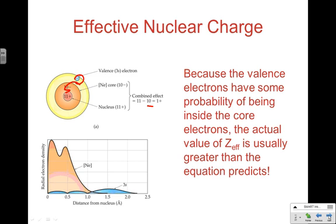Effective nuclear strength increases across a period. As you go across a period, you're adding protons to the nucleus, so the nucleus is getting stronger. But going across a period, you're also adding valence electrons — and remember, valence electrons aren't as good at shielding. So adding valence electrons does very little to shield or screen the nuclear charge. Across a period, the single most important thing to remember is that effective nuclear strength increases.